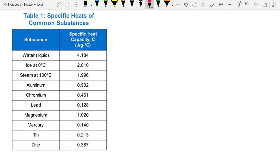Here are some more quick examples of specific heat capacities, given in joules per gram per degree Celsius, which is also very normal. If it's joules per gram, just multiply by a thousand to get to joules per kilogram. Water has a specific heat capacity of 4,184 joules per kilogram per degree. You do not need to remember any of these — not even water. If you need the specific heat capacity to calculate, it will always be given to you.